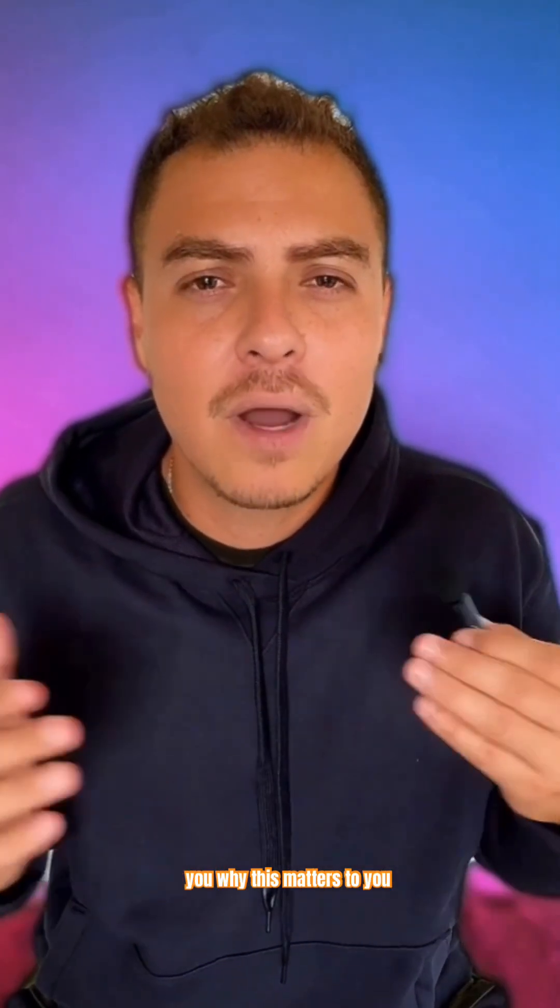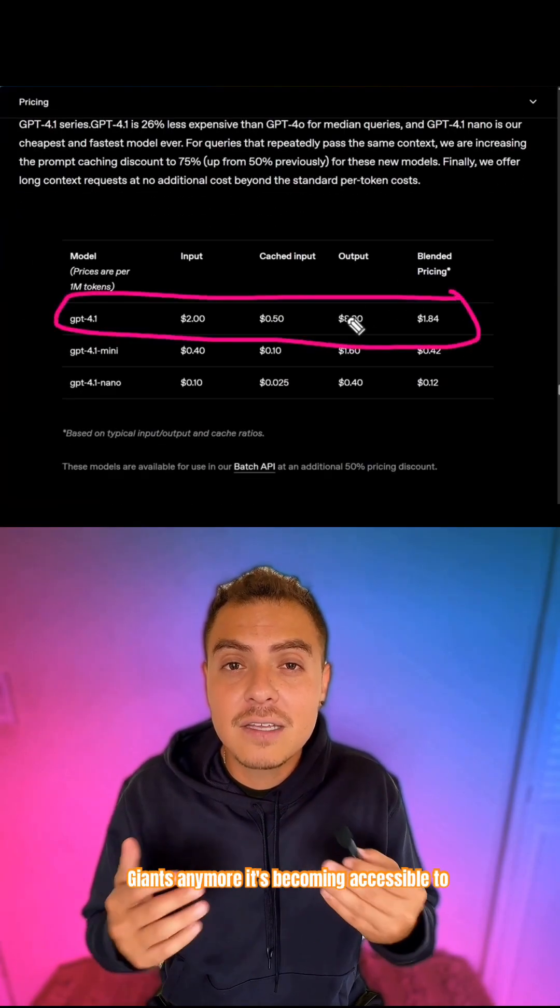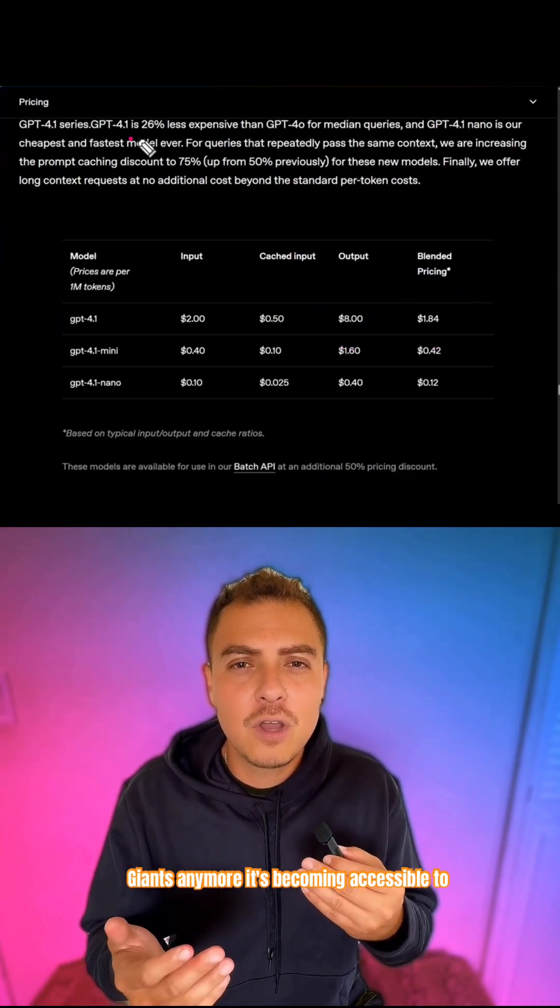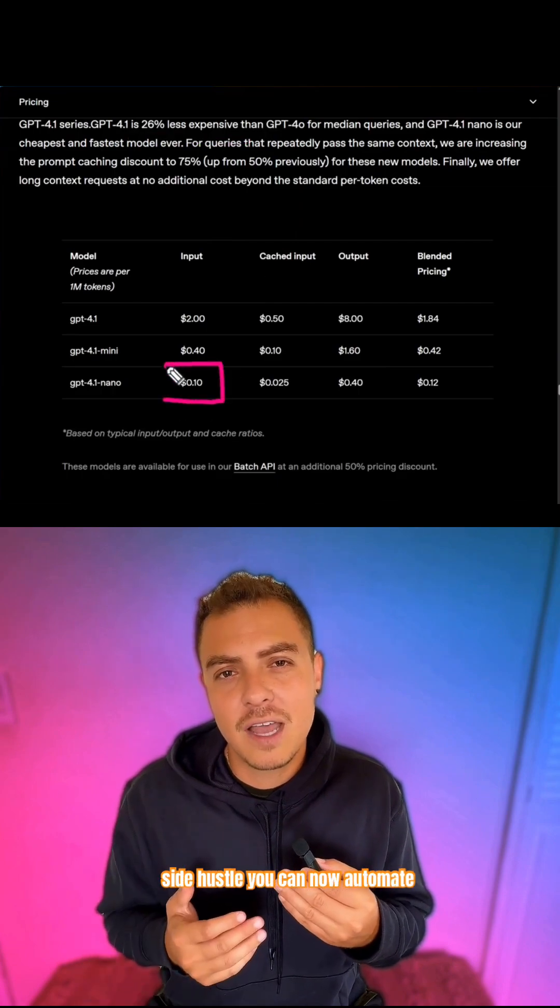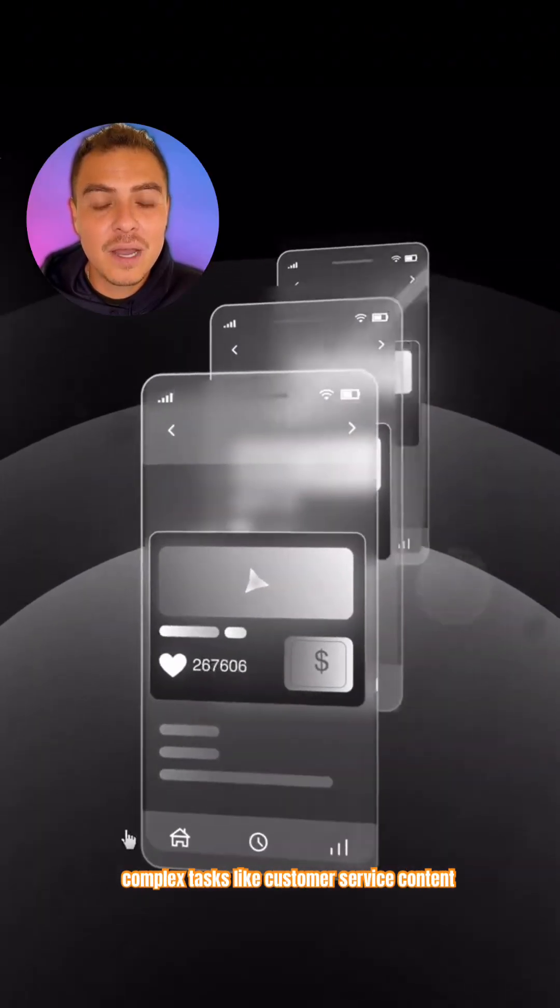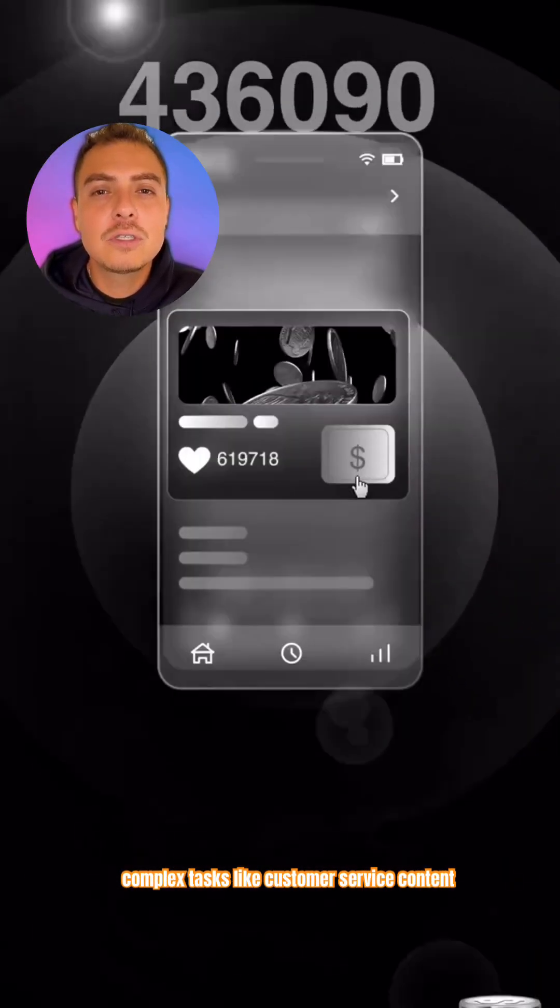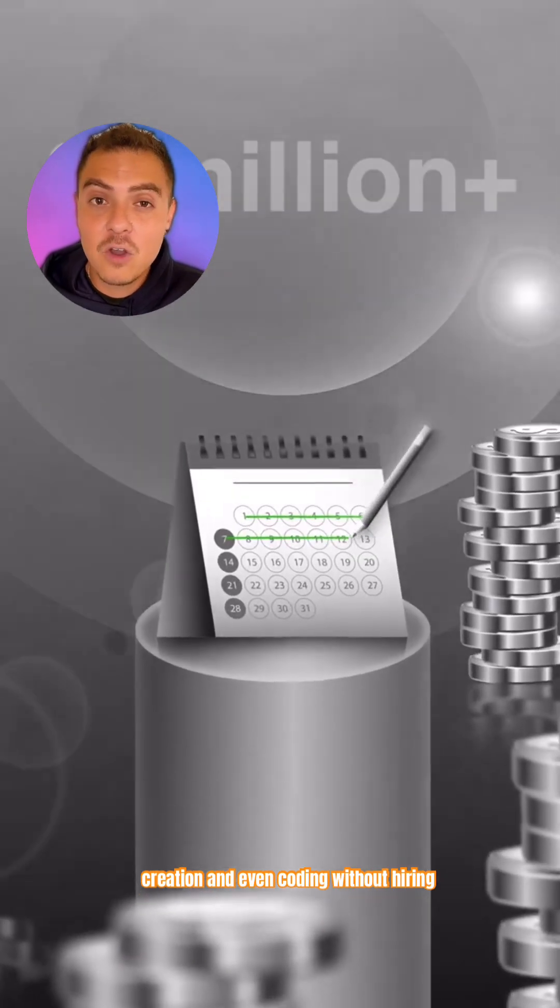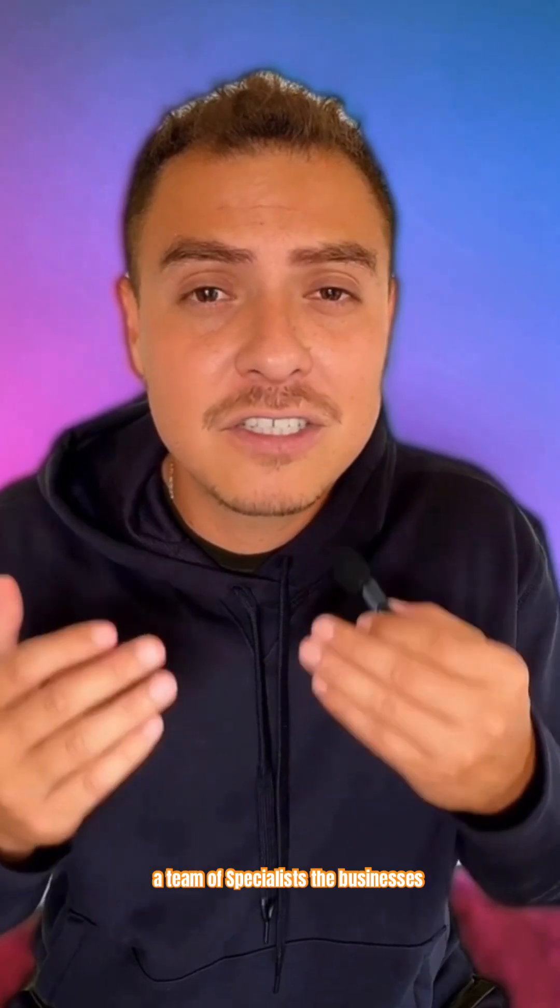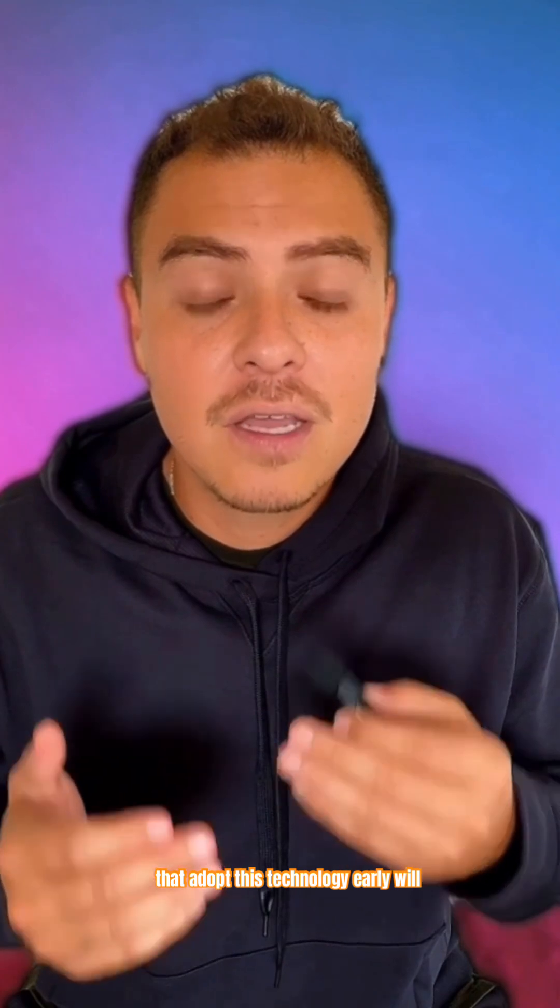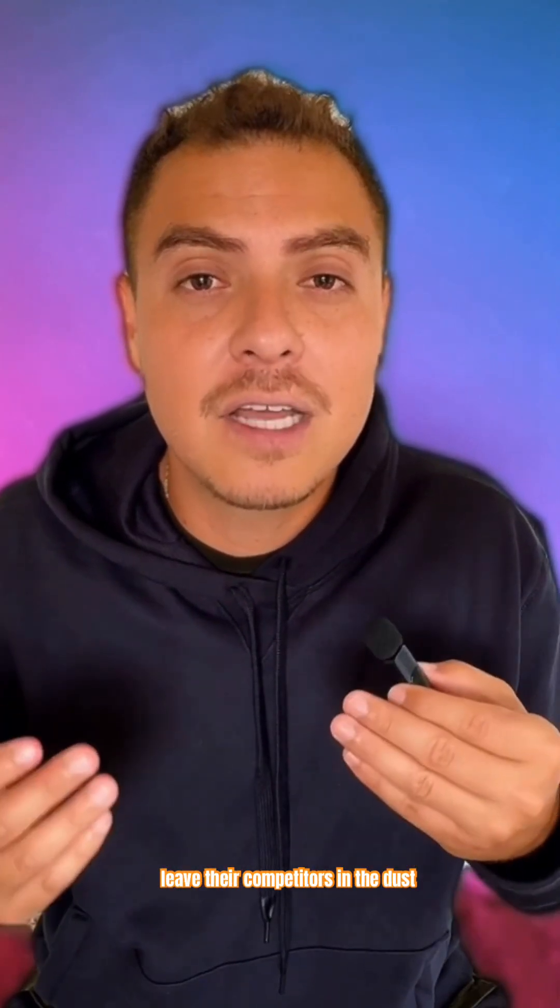Let me tell you why this matters to you. This tech isn't just for tech giants anymore. It's becoming accessible to everyone with a small business or side hustle. You can now automate complex tasks like customer service, content creation, and even coding without hiring a team of specialists. The businesses that adopt this technology early will leave their competitors in the dust.